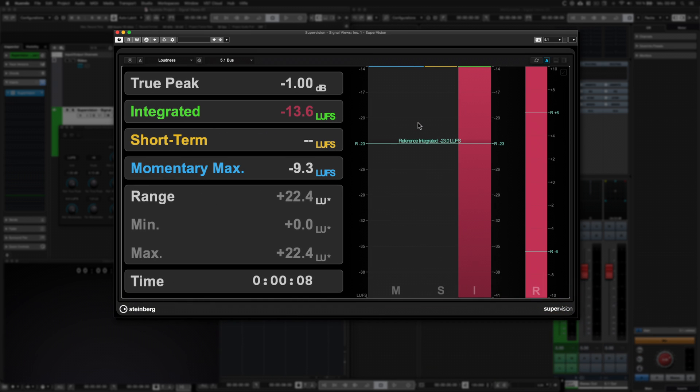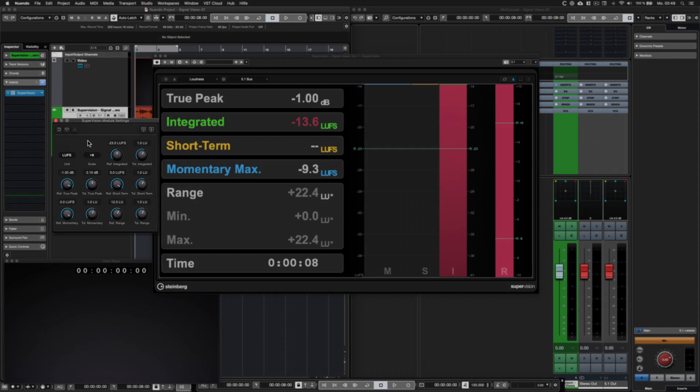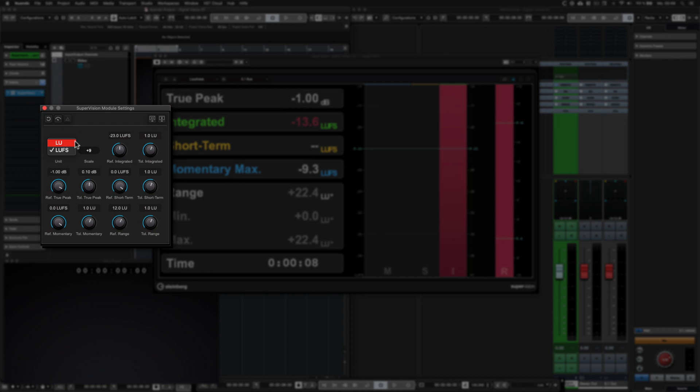This module displays the values for integrated, short-term and momentary loudness as well as true peak and the dynamic range. In the settings you can choose between loudness units and LUFS. Select one of two scales and adjust the reference and tolerance values to your need.